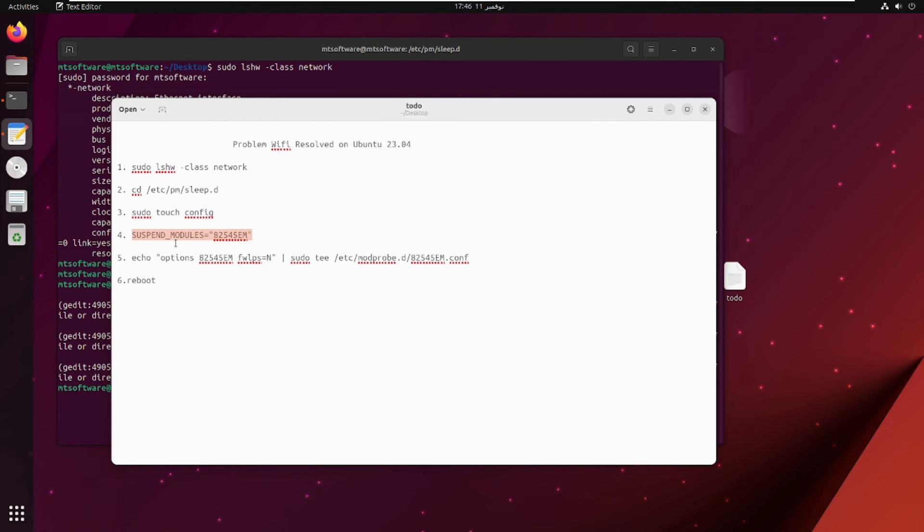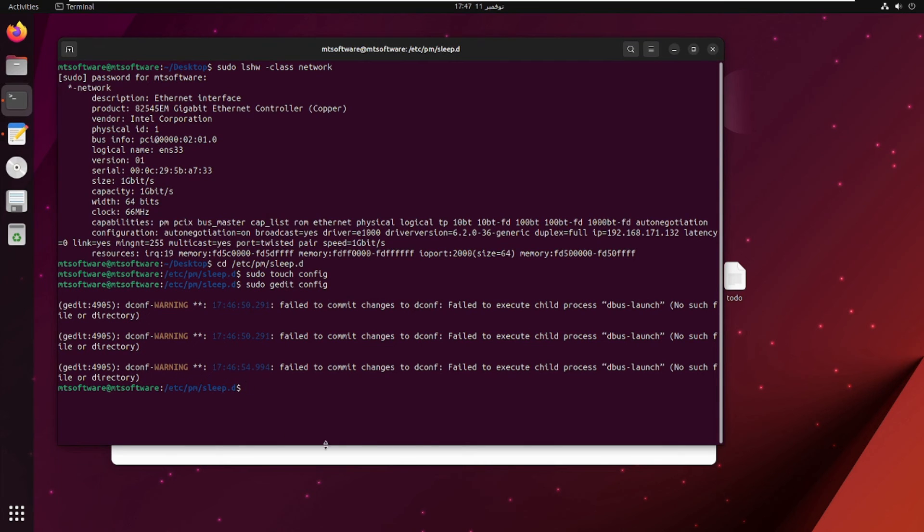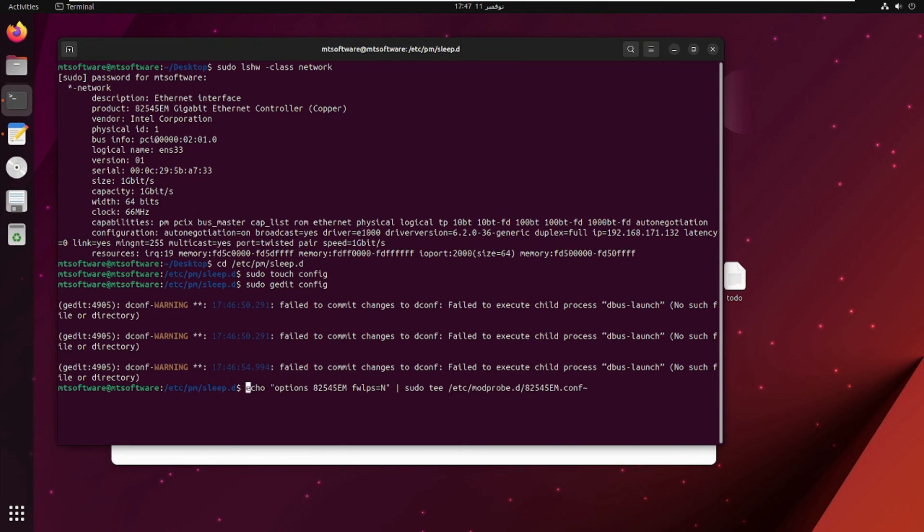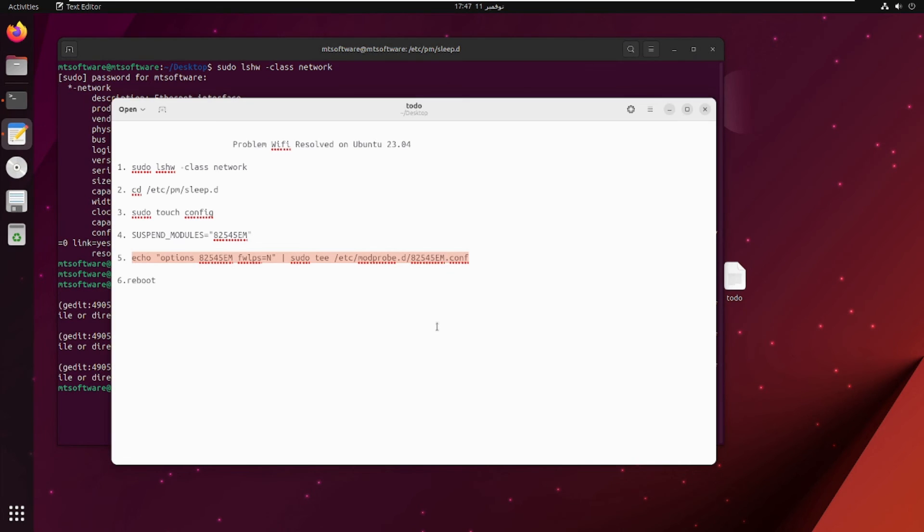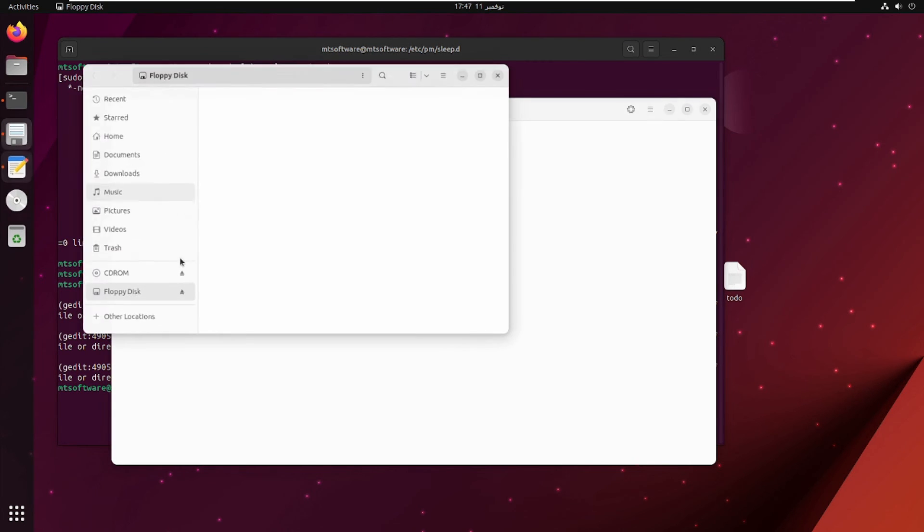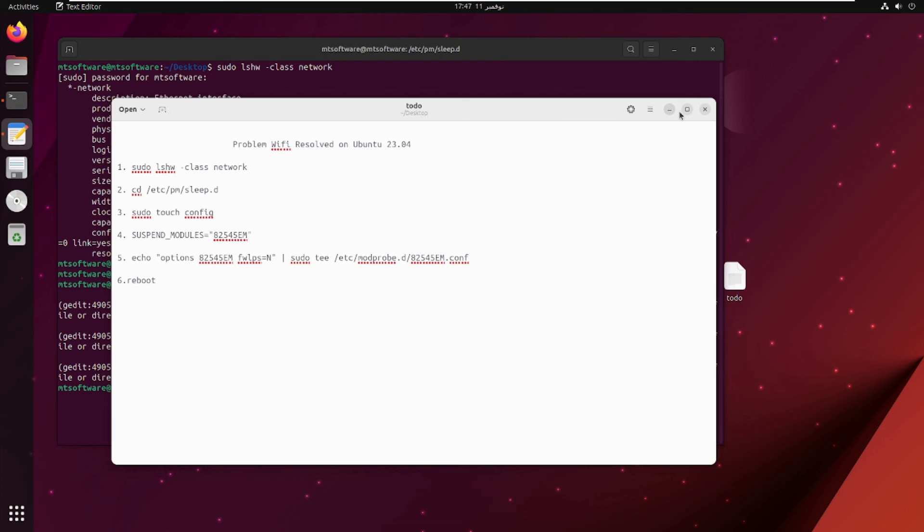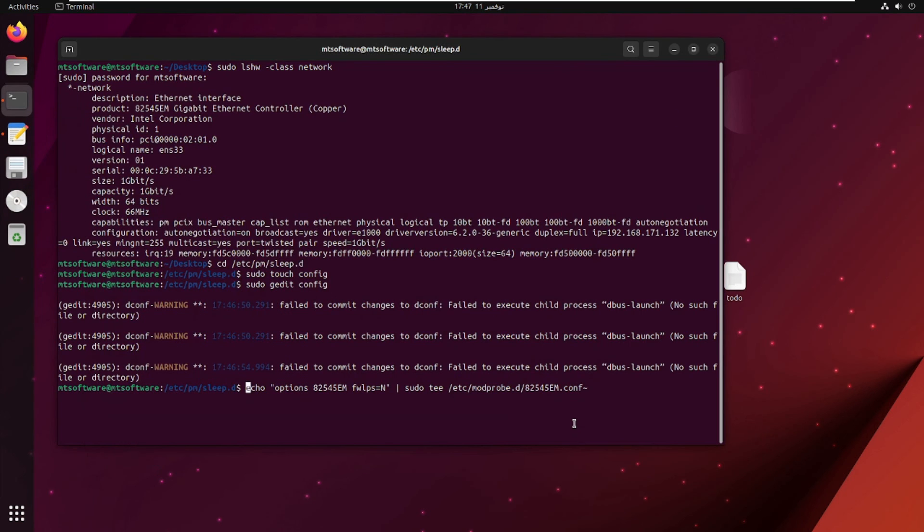After that, let's copy the last command. This is the echo option. Let's edit this one.